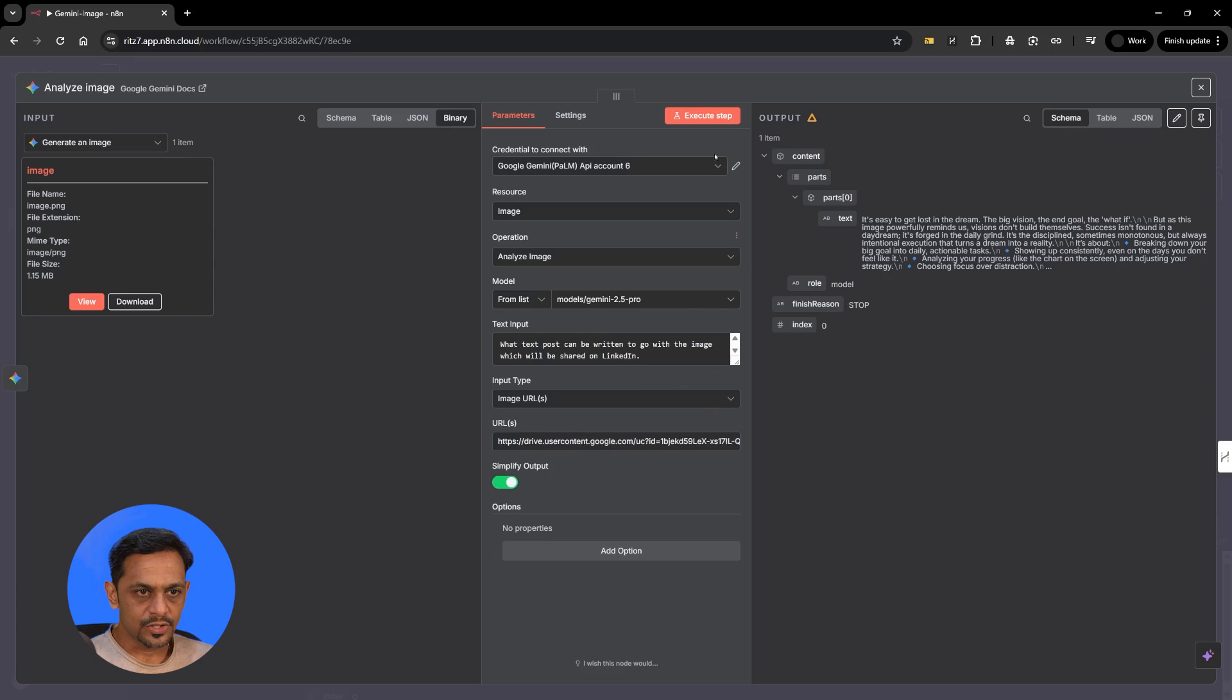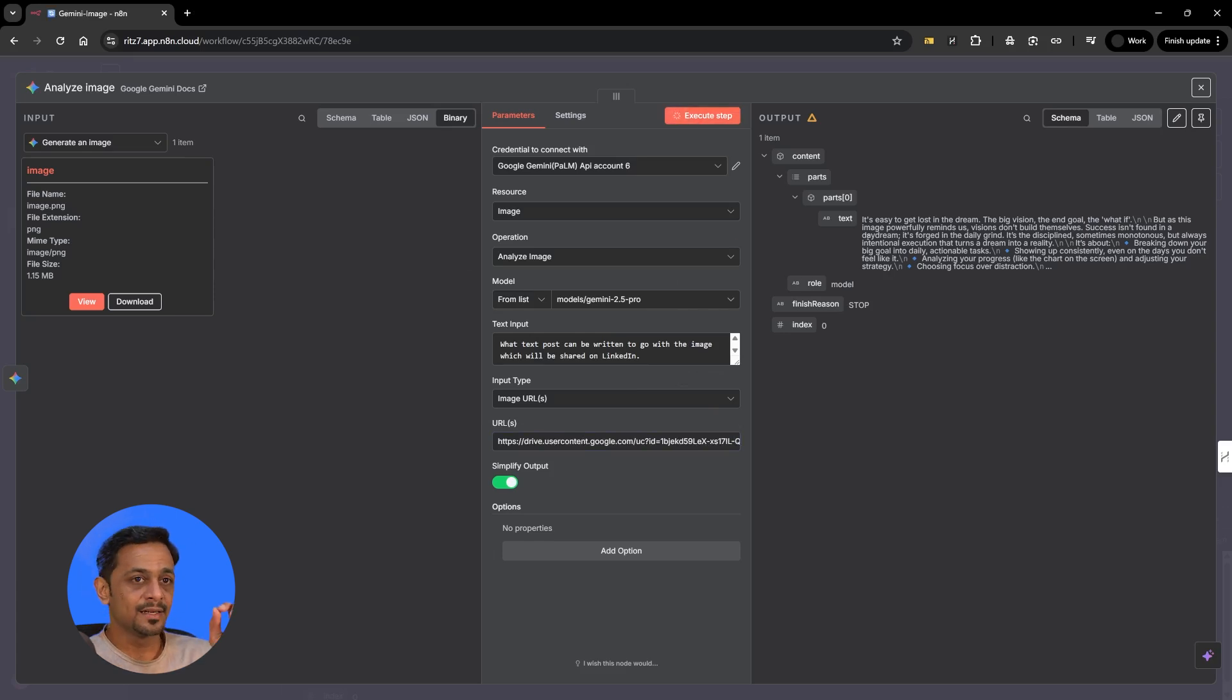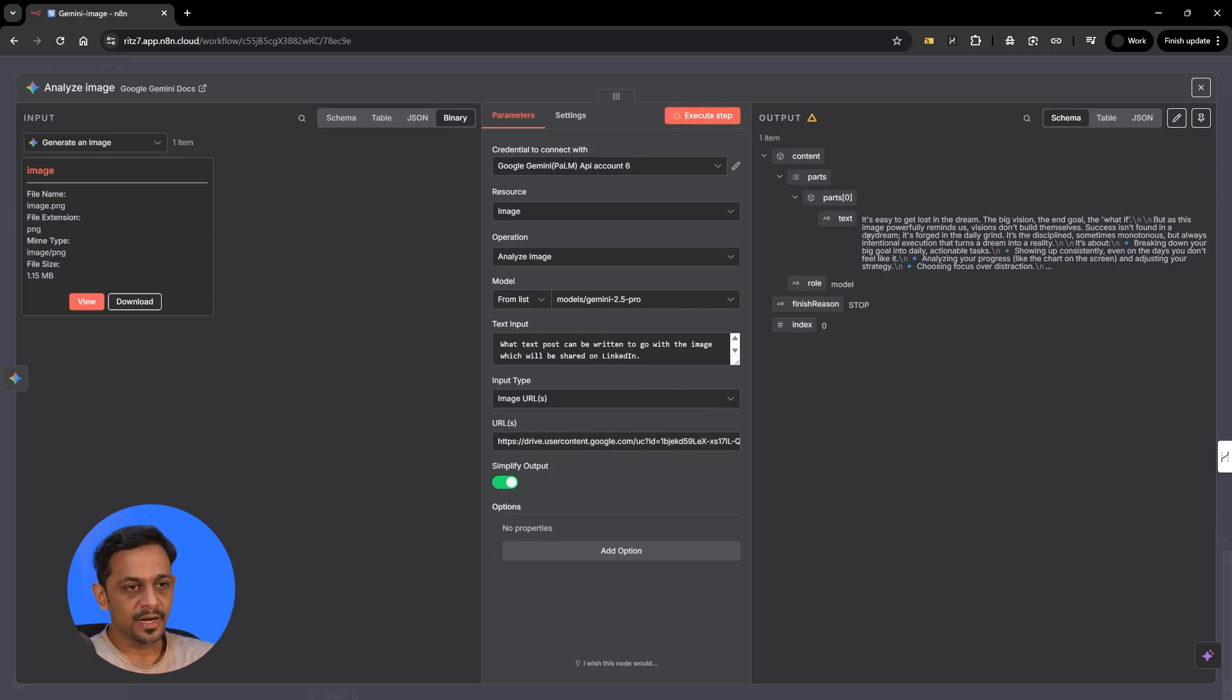Go back to our N8n flow, paste this particular link and remove this ID from this URL and paste this ID over here. So when you do this you will get the output based on this particular URL. Let's quickly check that.